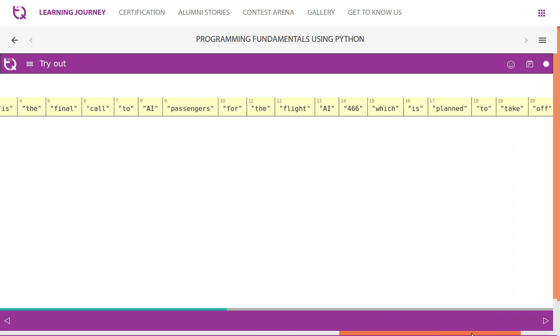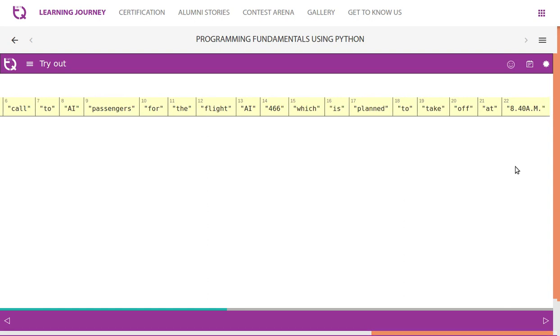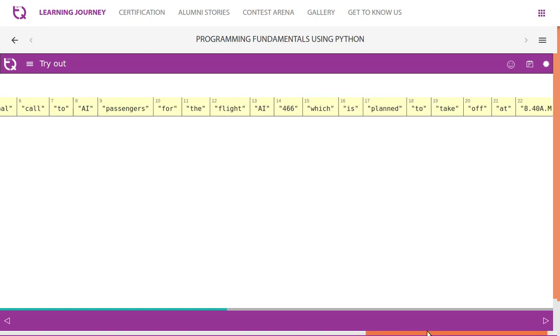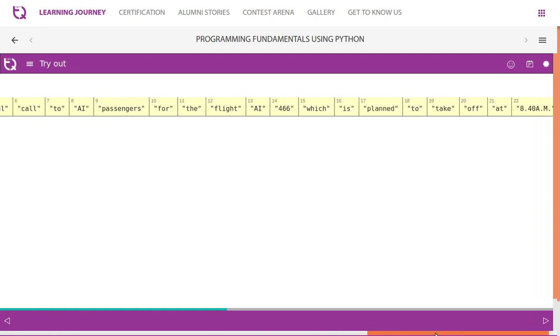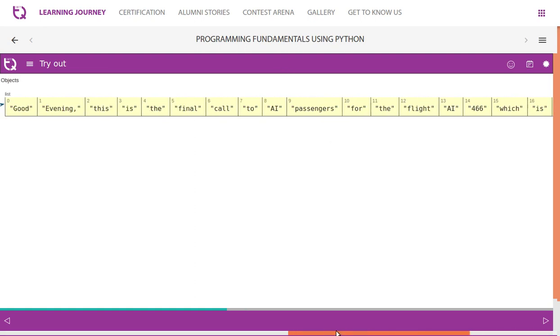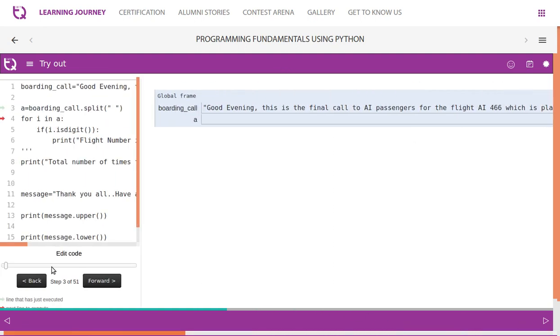When it sees 466, it gives that. Nowhere else there is a number. Combination of number and alphabets, so it does not process combination of numbers and strings, but it processes where it finds the complete number alone. That is why it gets processed.